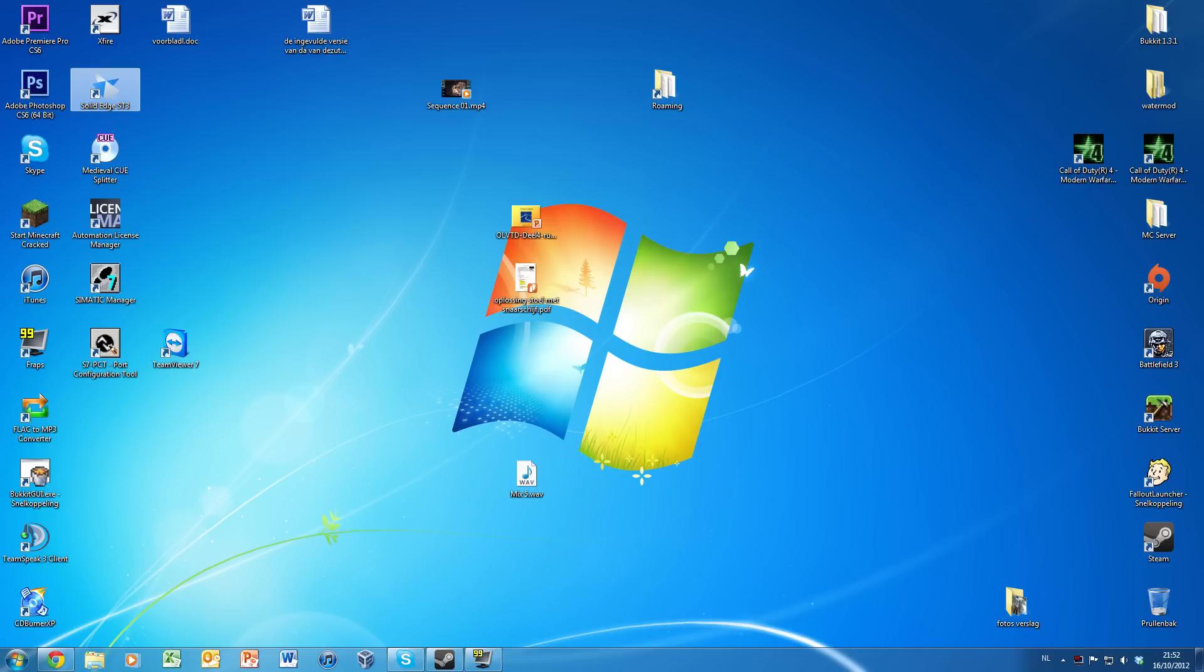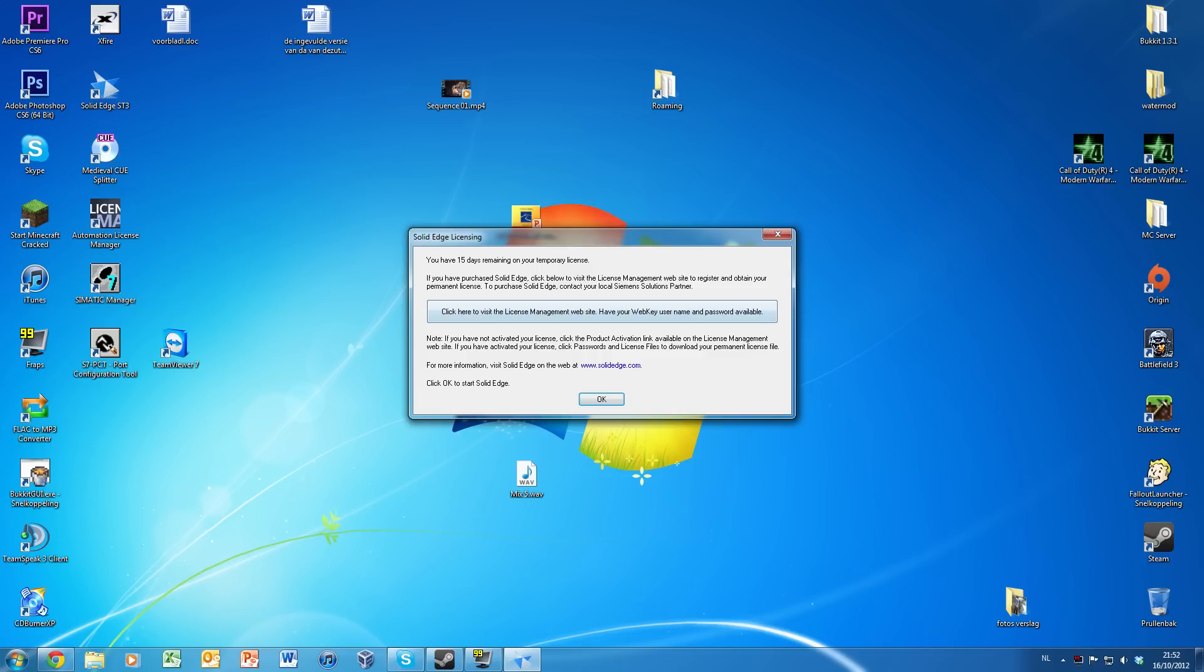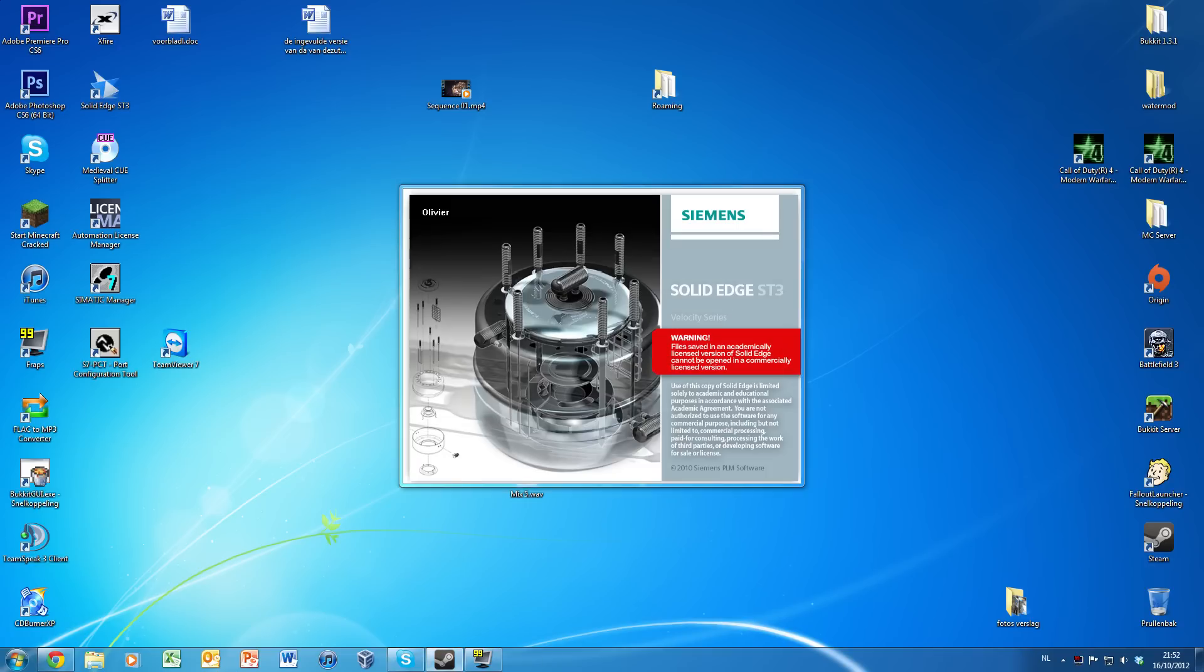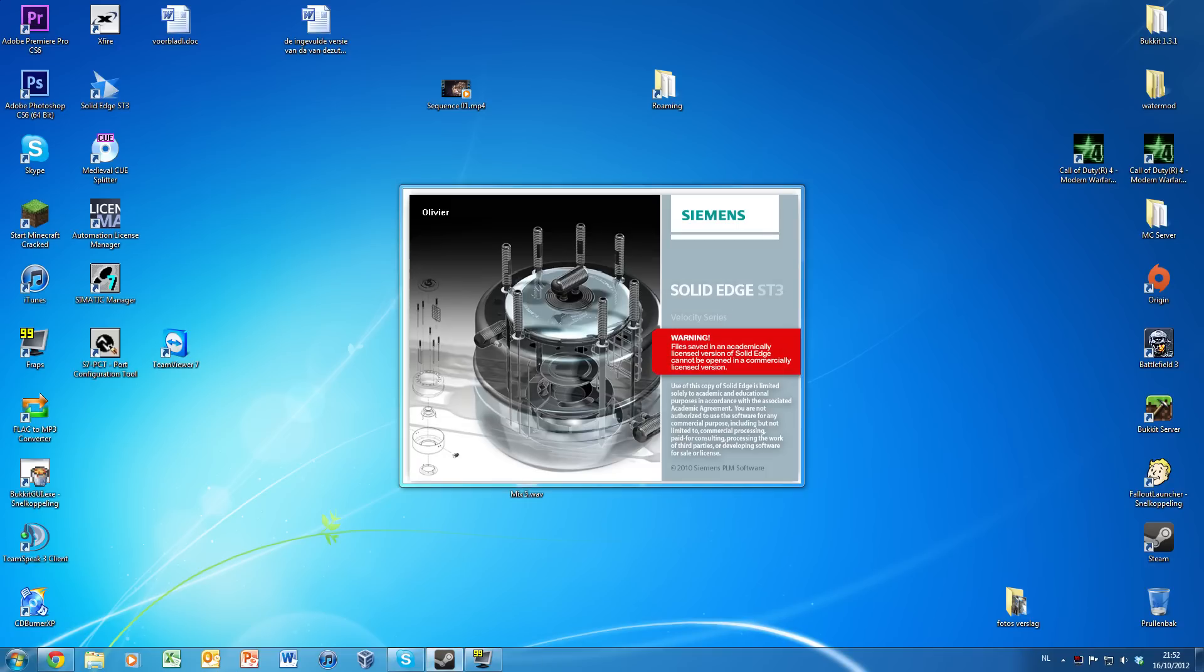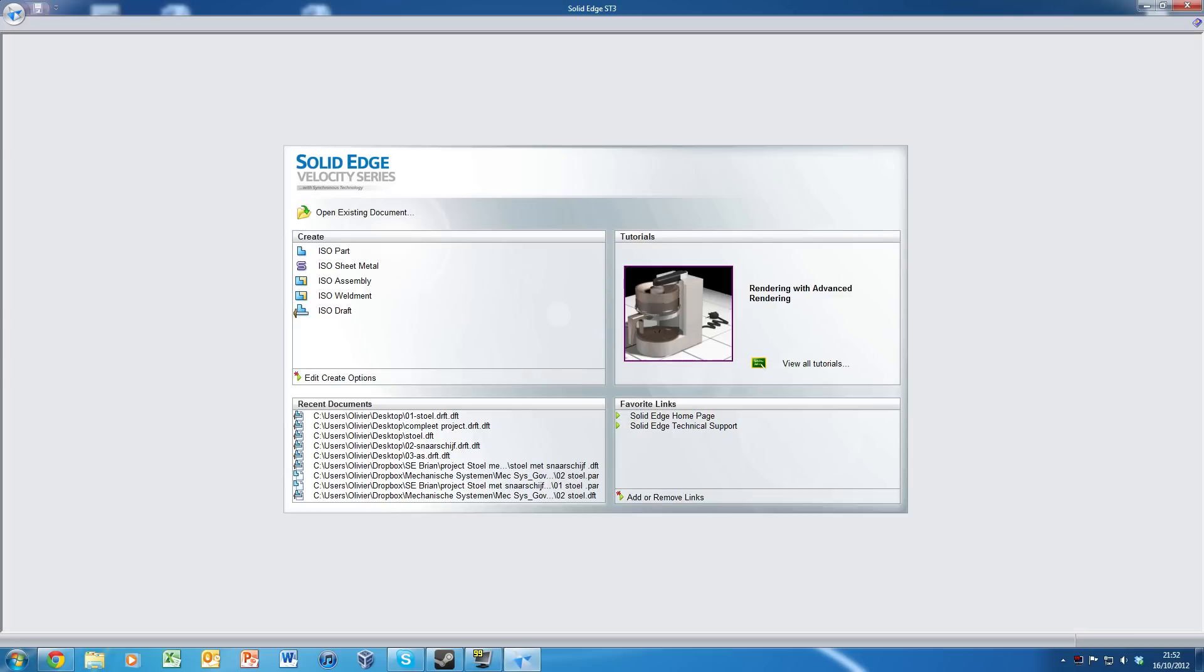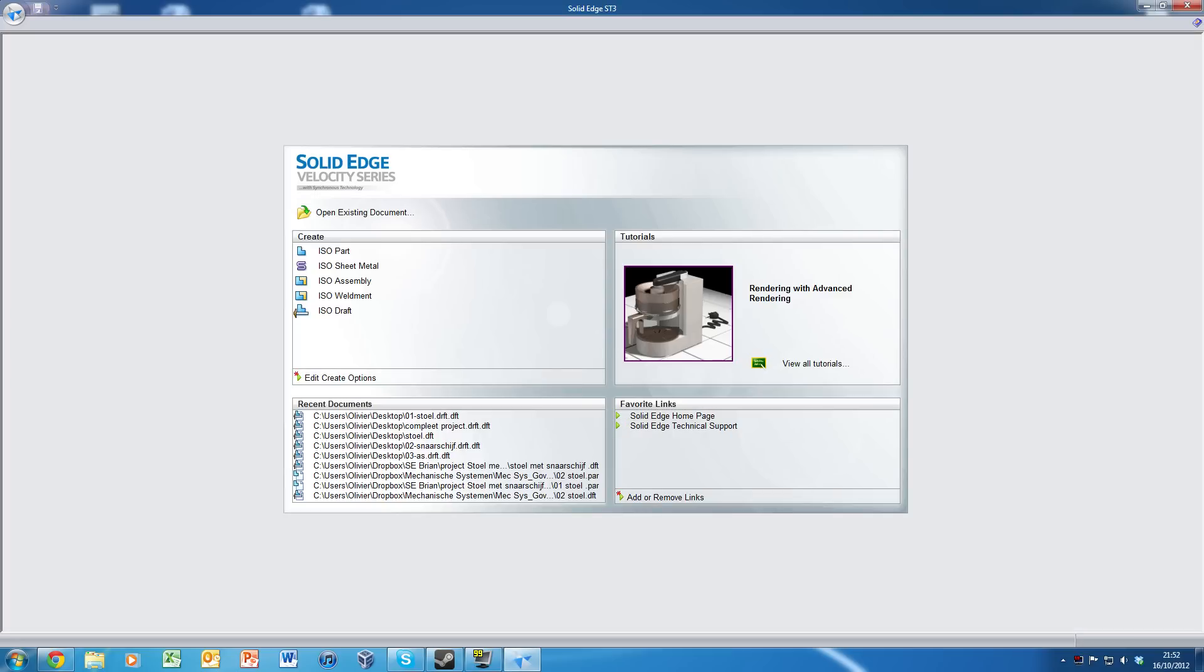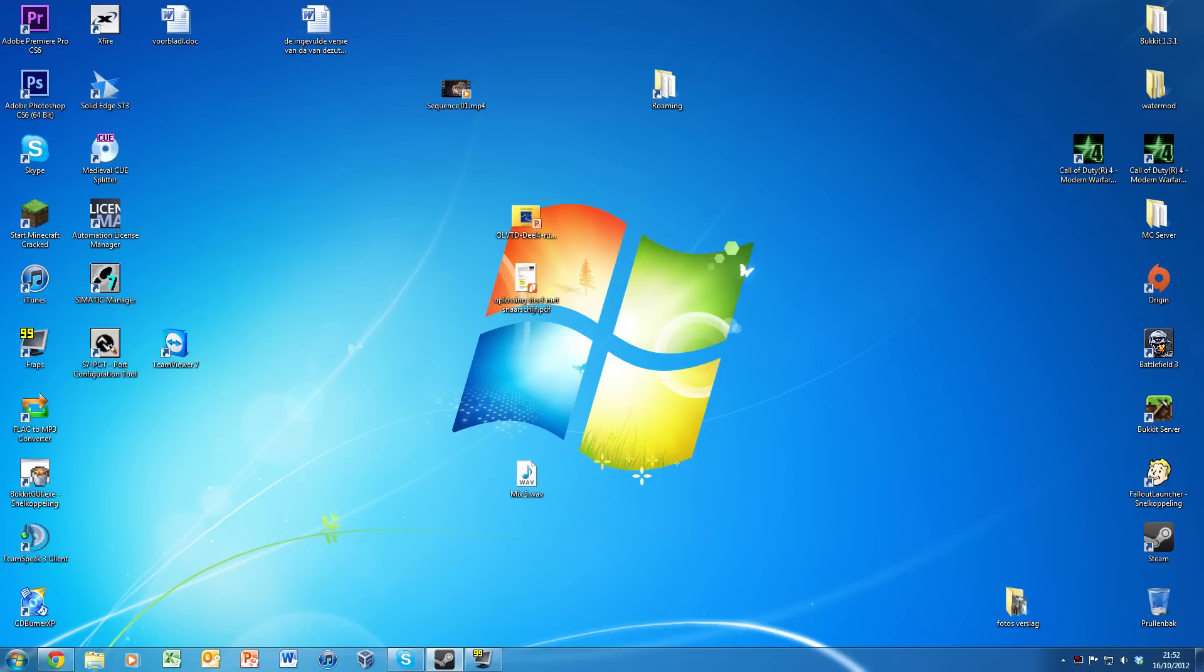Here's my Solid Edge. When you see this screen, I have 50 days remaining for the temporary license. You can click OK and it will still work for 50 days, but now I'm going to show you how to update it.